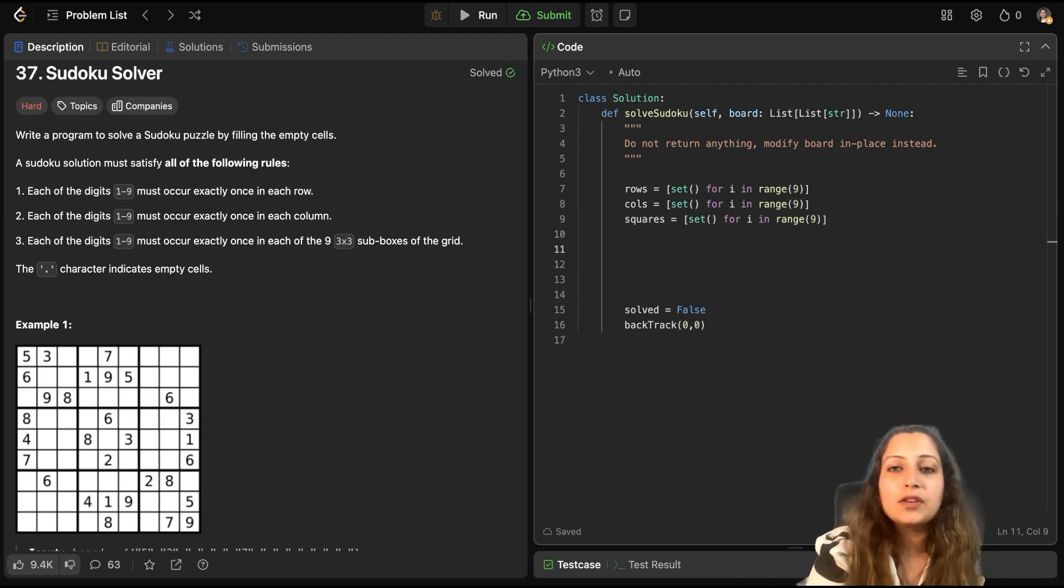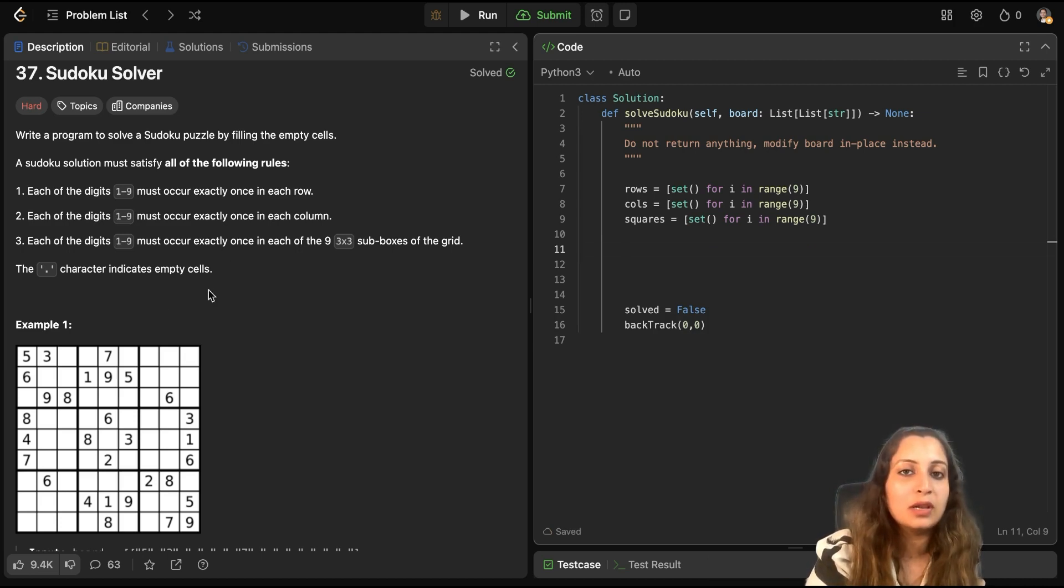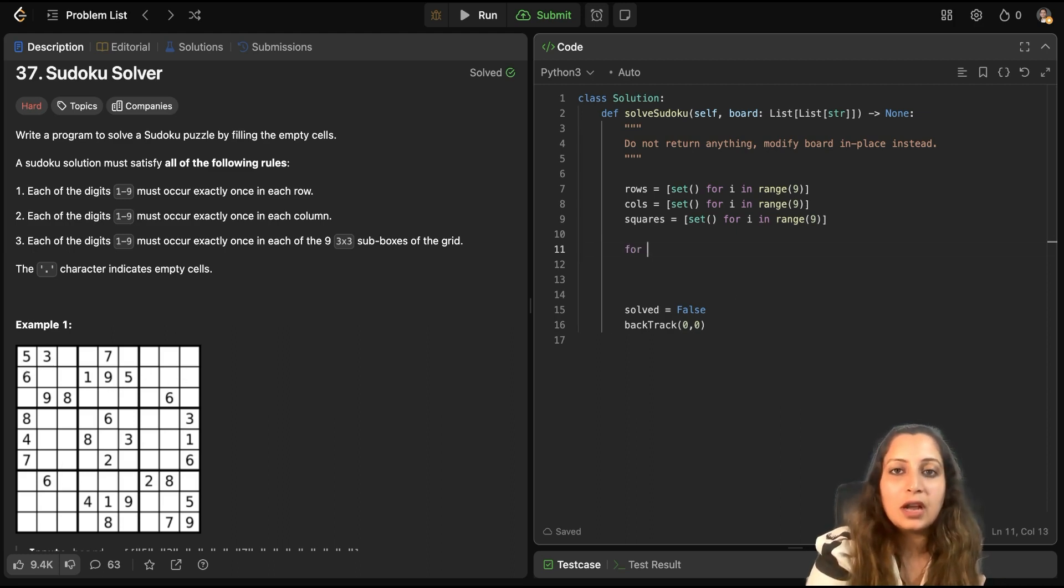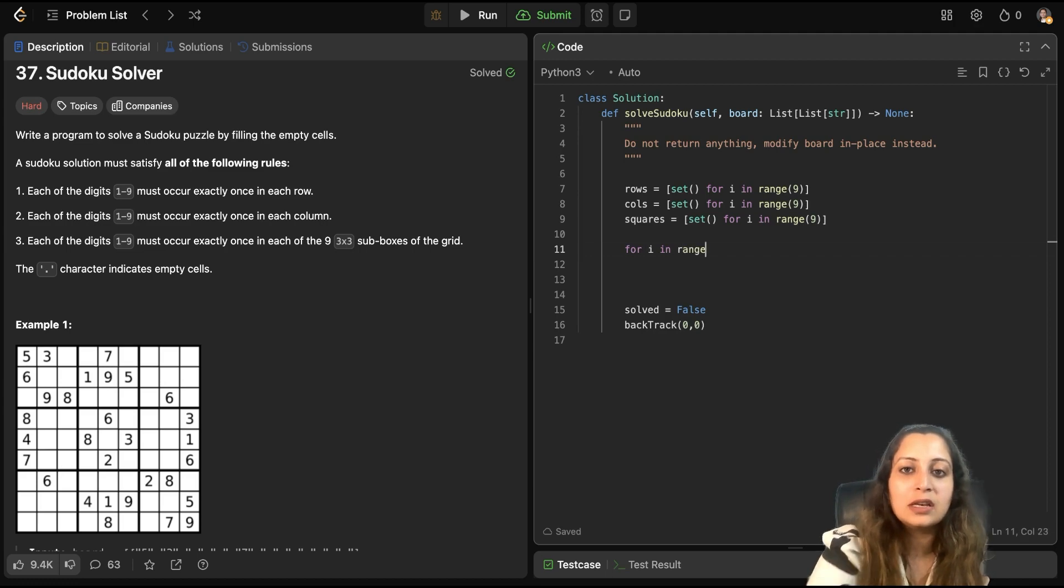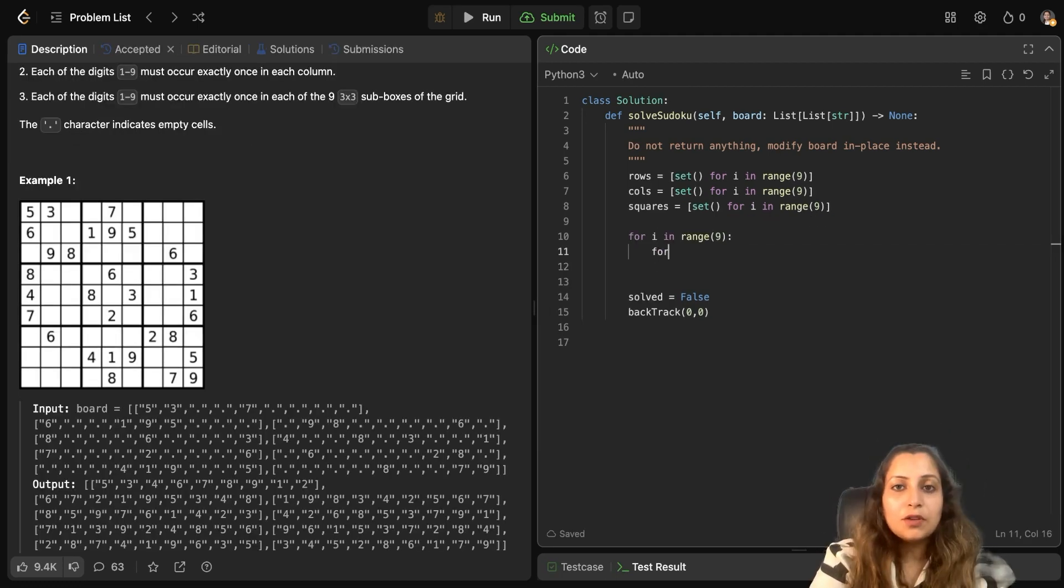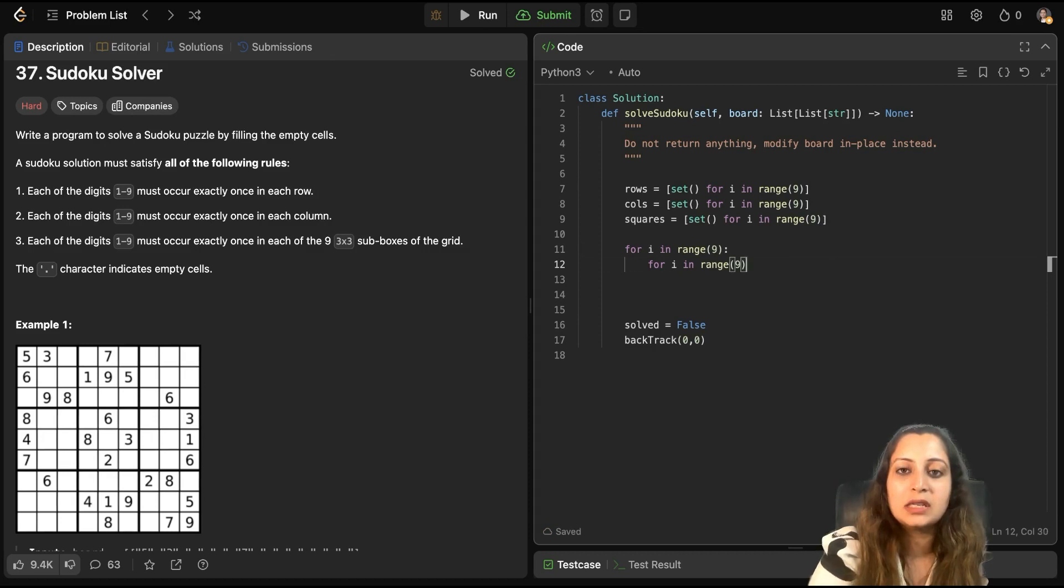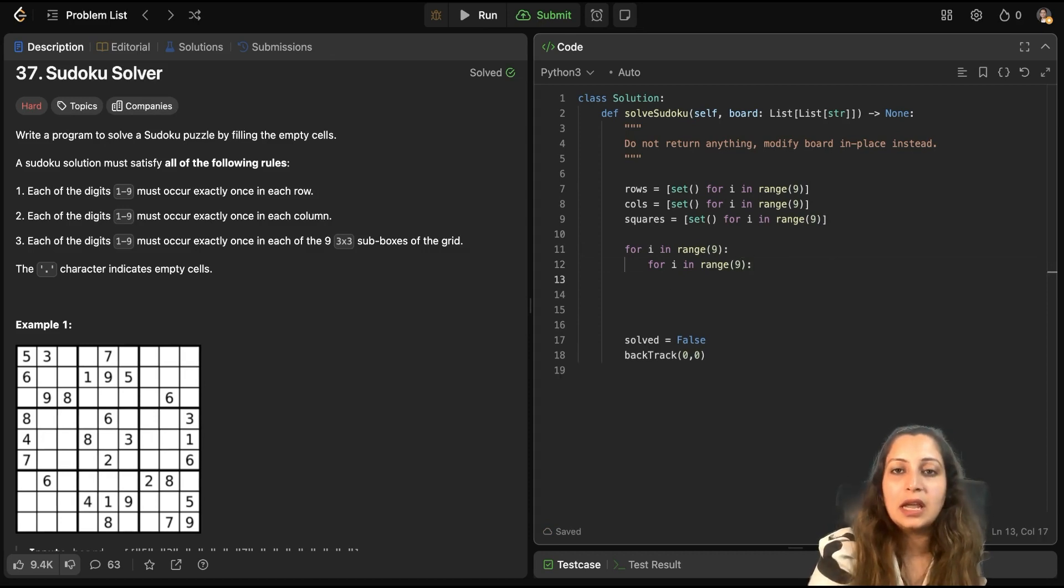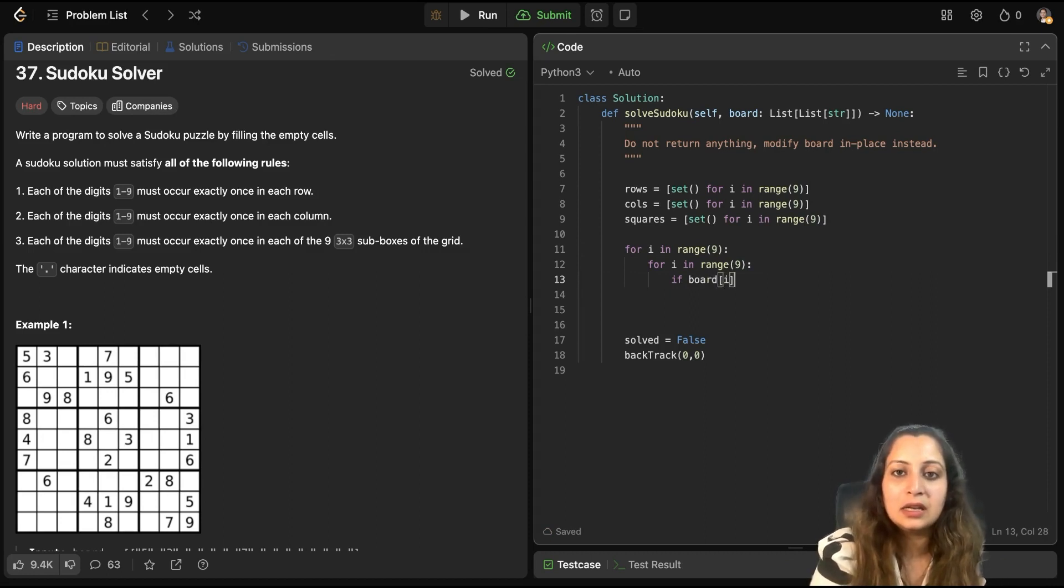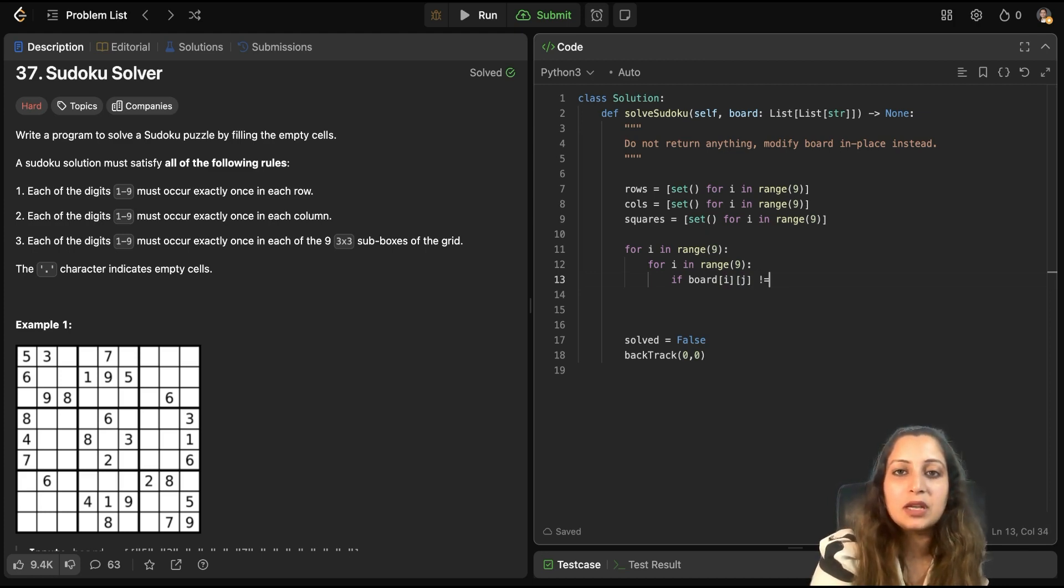Now, after that, let's first take in the values which already exist, like the current state of the Sudoku, like this, which is partially filled. So, we need to reinstate these numbers. So, for i in range 9, because there are 9 rows. Now, for j in range 9, because there are 9 columns.